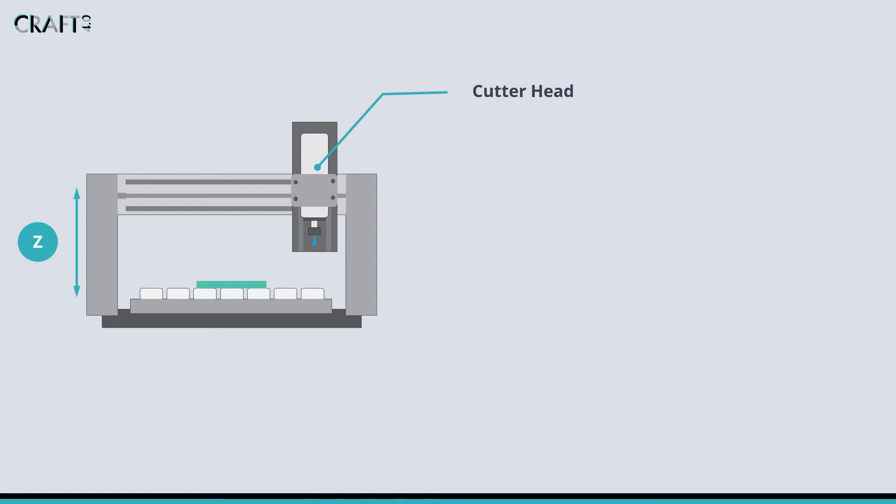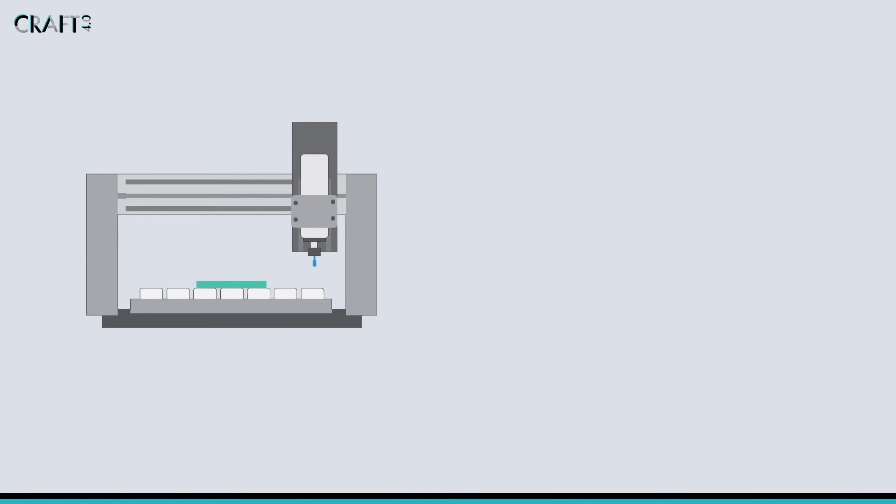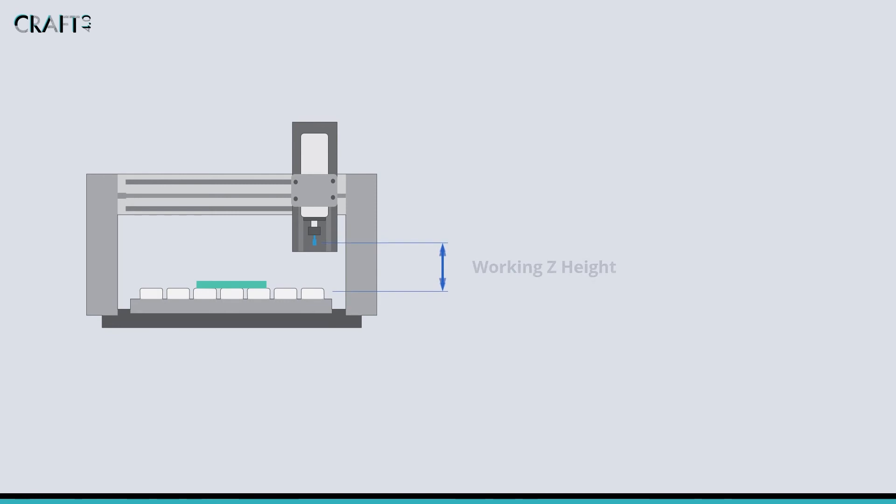The Z-axis will often have a significantly shorter range of travel to the X and Y axis of the machine, unlike in many 3D printers. The ultimate Z-height can be defined as being from the top surface of the machine bed to the bottom of the tool holder when it is at its maximum height. However, this is often much reduced and depends greatly on the thickness of the spoil board and the length of the cutting tool used.